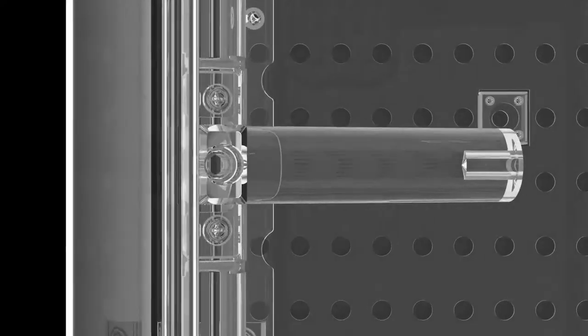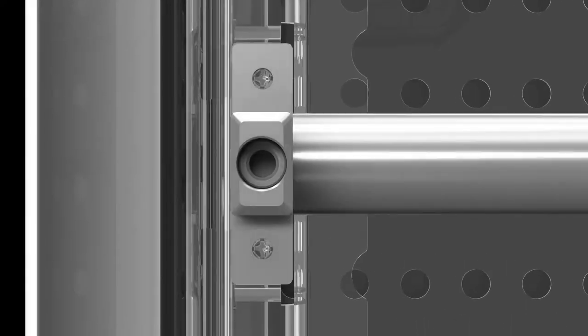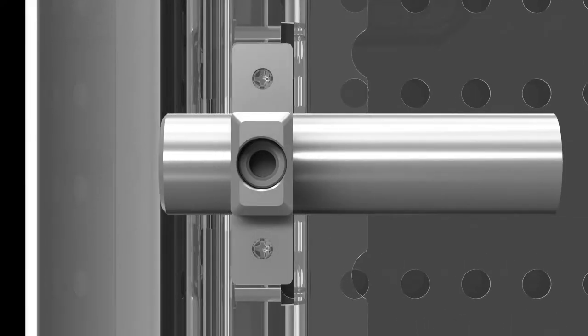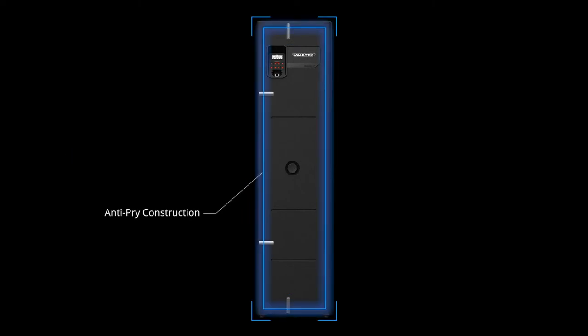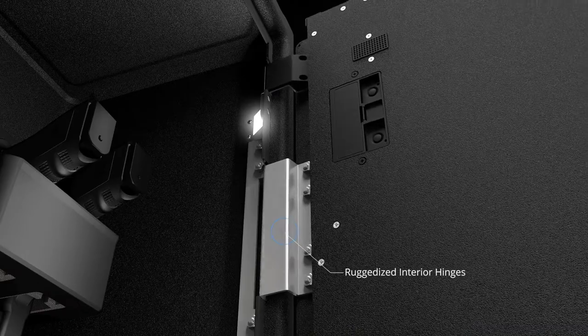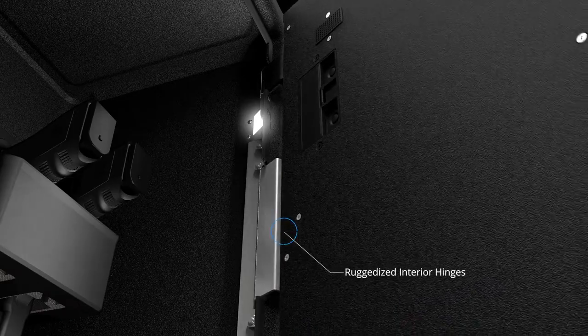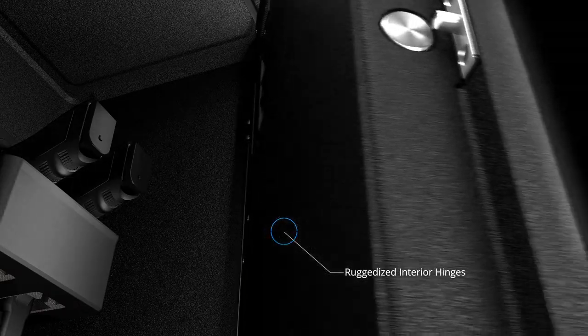Vaultek's precision engineering locking mechanism featuring four solid steel locking bolts, anti-pry bars, and ruggedized interior hinges get to work.